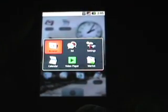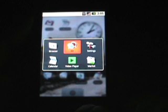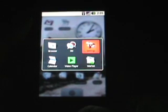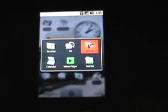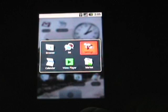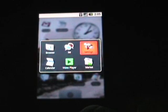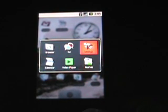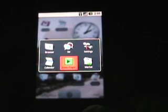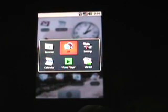One other thing I wanted to show is the application switcher. If you press and hold on the home button, you see your running applications, and the memory is managed kind of like Windows Mobile, where they are dynamically managed by the operating system. As you can see, I currently have six applications running, and I can quickly switch between them by just selecting it and going to that application.